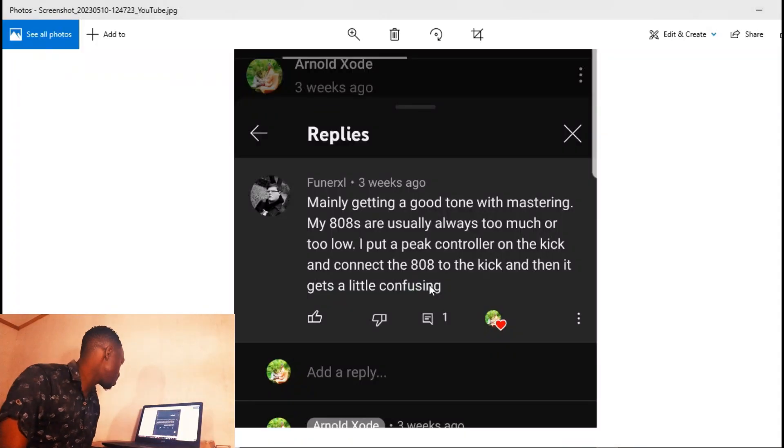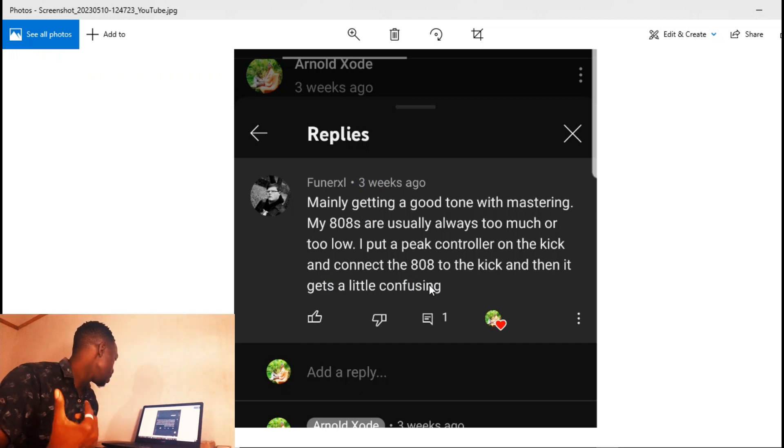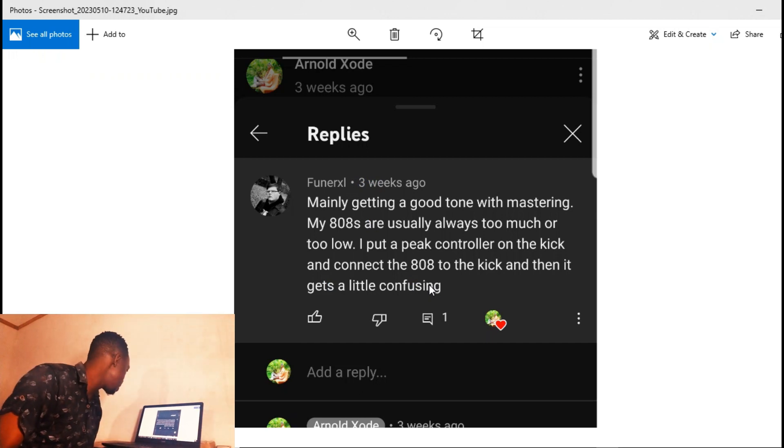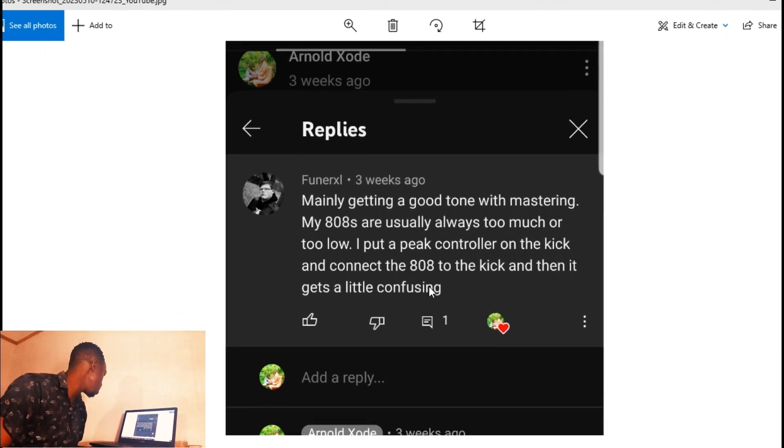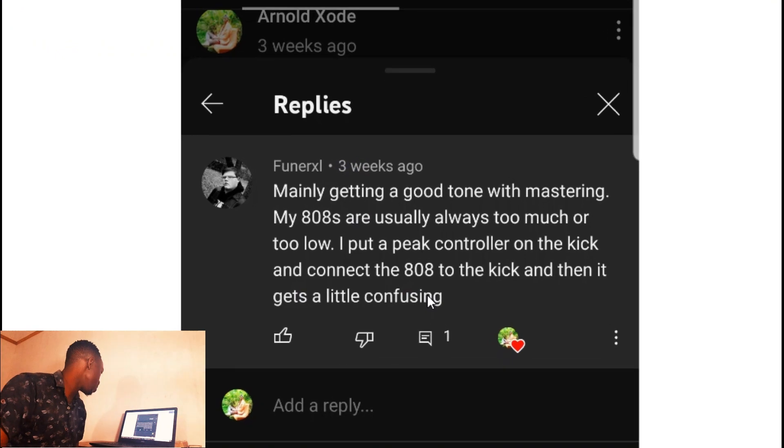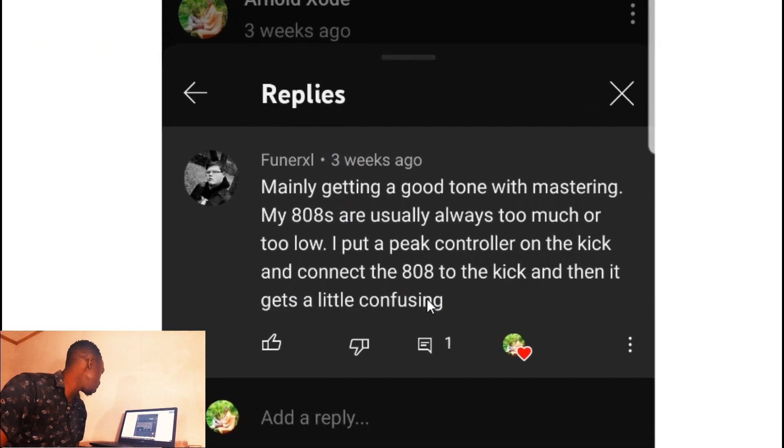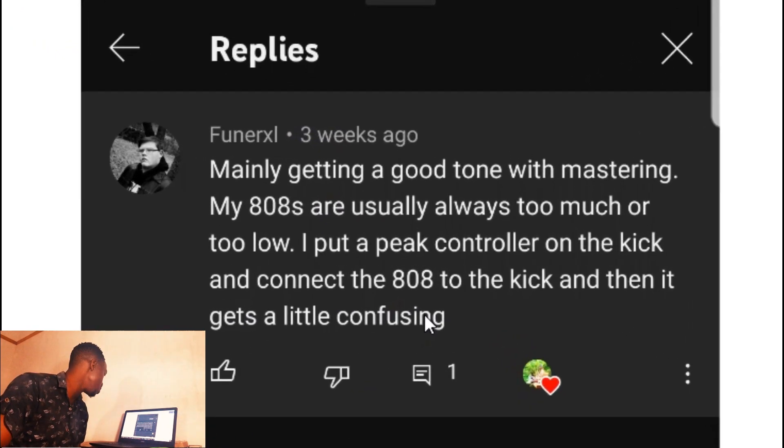There's this guy, his name is Faner XL. He said mainly getting a good tone with mastering - my 808s are usually always too much or too low. I put a peak controller on the kick and connect the 808 to the kick and then get the middle confusion. I think this guy was trying to make a side chain with the kick and the 808, but you know FL Studio things are a little bit tricky to do that.